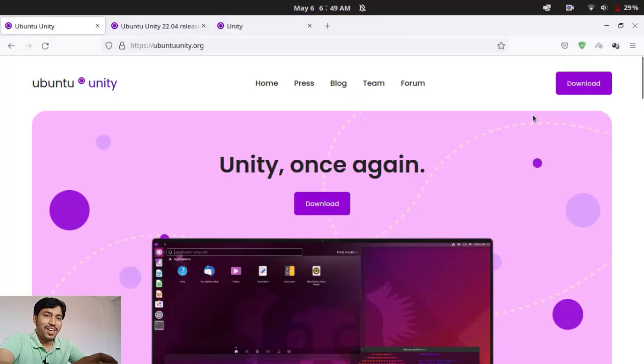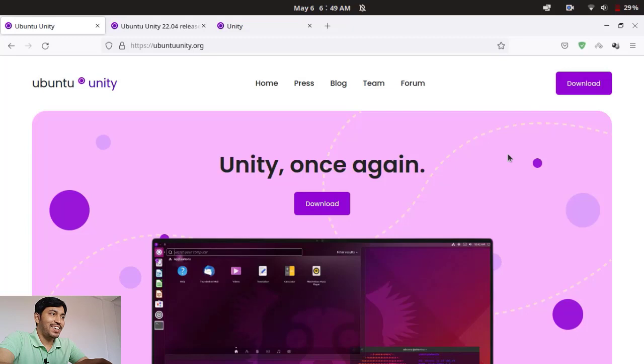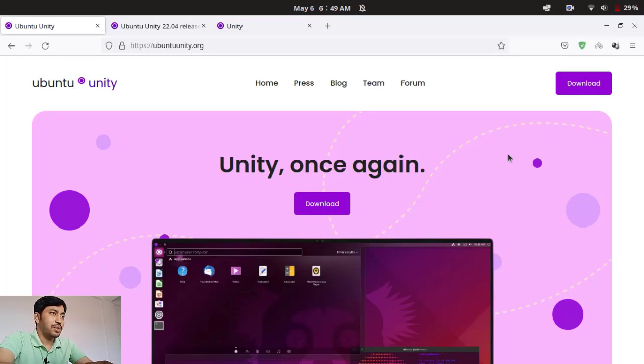We now have a new Unity website. The new Unity 7.6 has been released and it is maintained by the new website. This website you can see is ubuntuunity.org, this is the main website of Ubuntu Unity.